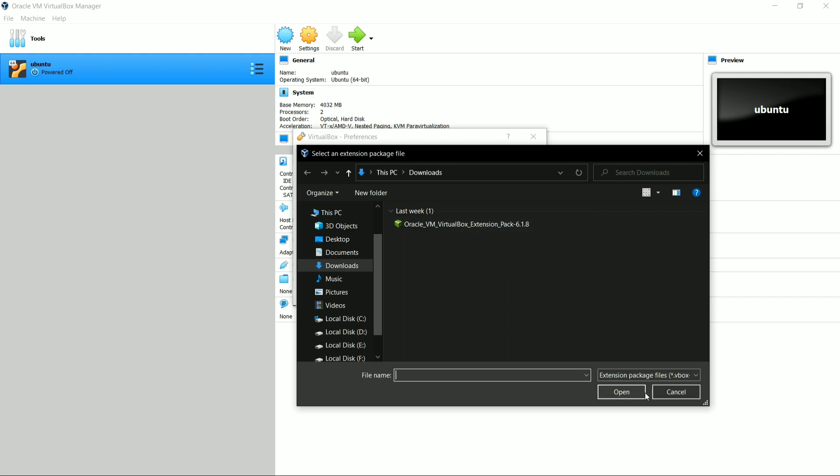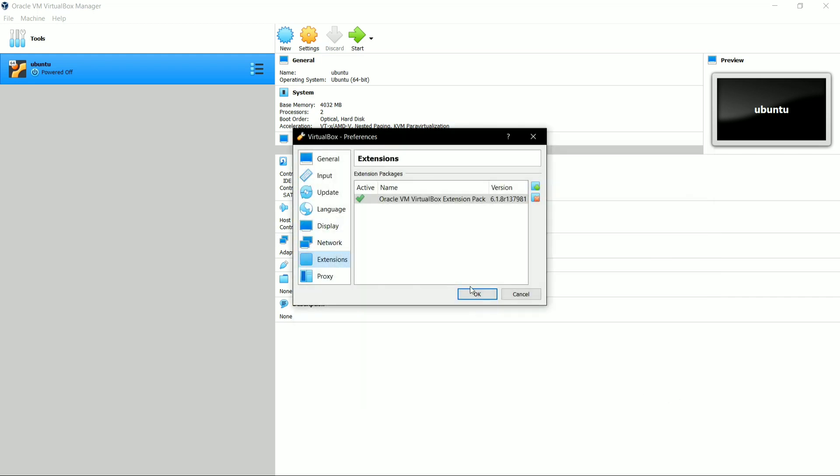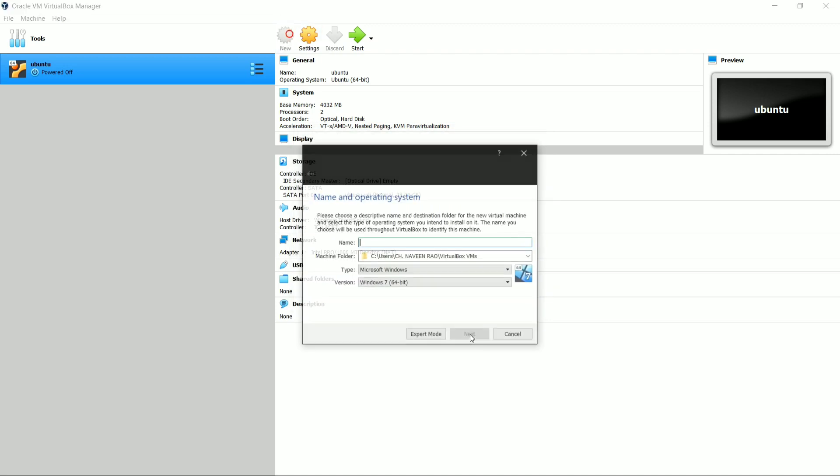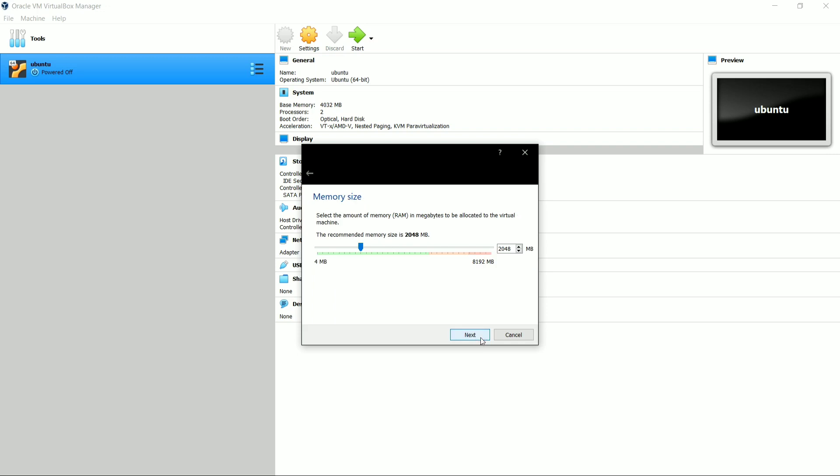Now click on New to create a VirtualBox edition of macOS. Here in name you have to write macOS, and as you can see, it is already by default macOS X and macOS X 64-bit edition. Now click on Next for further procedure.